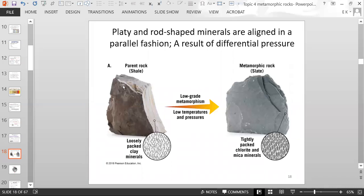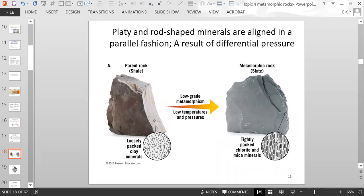Shale has platy minerals like clay minerals. After metamorphism, the clay minerals get more tightly packed and aligned — here you have loosely packed clay minerals oriented randomly, and then the clay minerals are all aligned parallel to each other. The clay actually turns into chlorite and mica, which are new minerals, and the rock is called slate. This is a low-grade metamorphism because it involves only low temperatures and pressures.